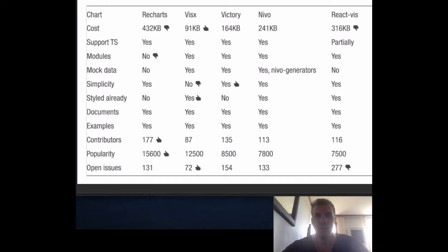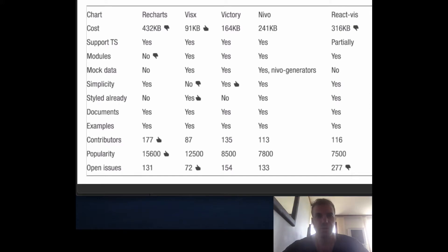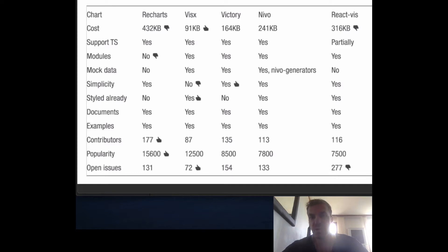As we've seen, D3 is the standard when you want to create a unique chart. There's no other way to go around it because D3 really gives us the flexibility to create unique charts.